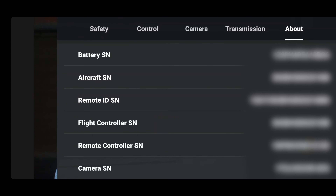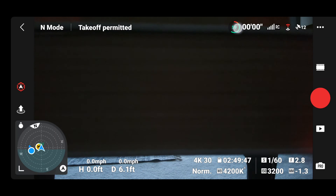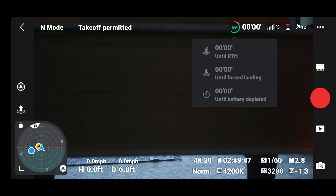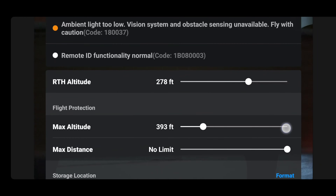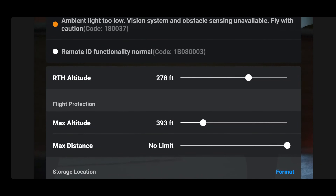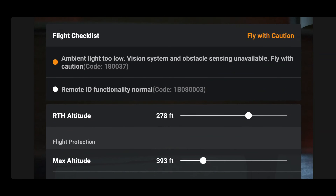Then you can go back to your main screen and you will see the Takeoff Permitted section. Click on the Takeoff Permitted section and you will see your Remote ID functionality listed as normal. If that's not normal, you will have a red indicator saying error on your main screen and you will not be able to fly.